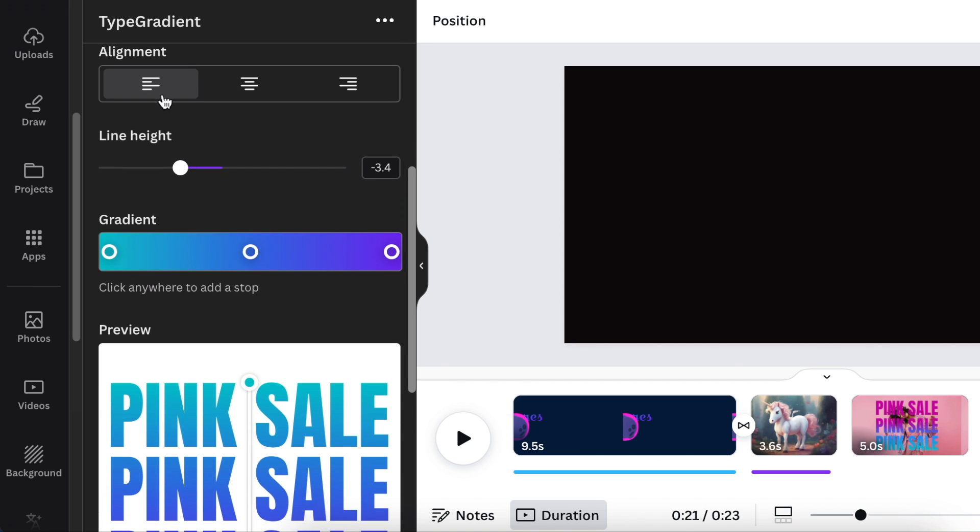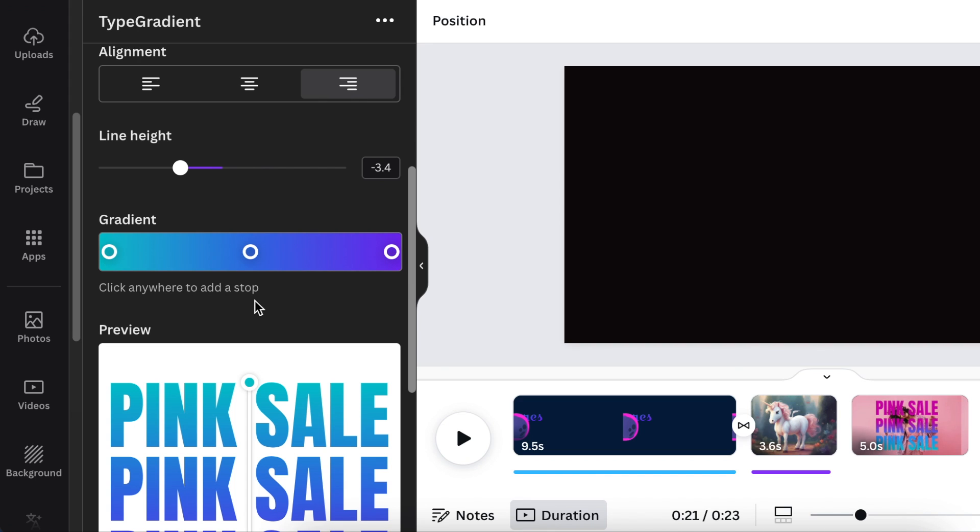When you scroll down you're able to align the text that you've added. When you click on alignment, if the font was a little bit smaller then it would align to the middle or to the left-hand side. This font that I've chosen is quite big, that's why the alignment is not moving on the preview.